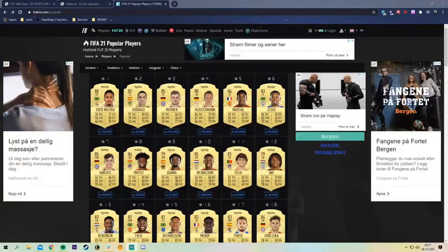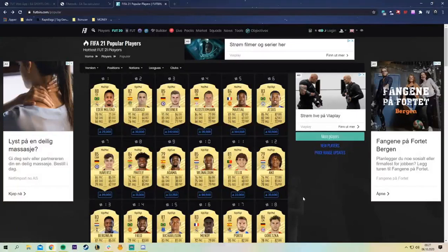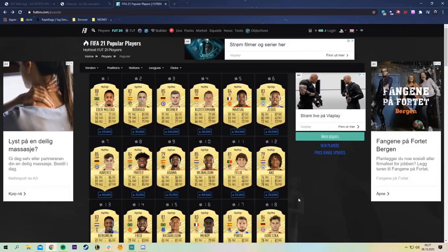Welcome guys to another web app tutorial and today's topic is going to be sniping on the web app. I'm going to show you and teach you exactly how to do this.